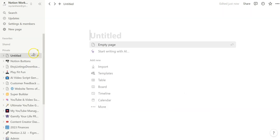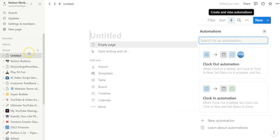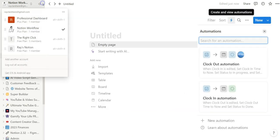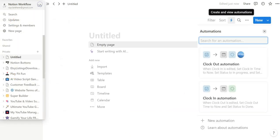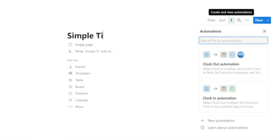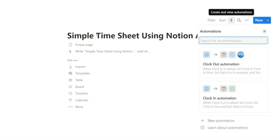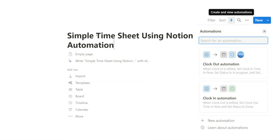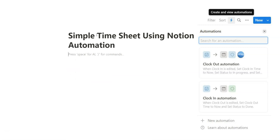All right, with Notion's new automation feature coming out today, we'll be creating a simple timesheet for Notion automation. And the goal of this video is to do a quick five-minute setup of a simple timesheet using these brand new automation features.